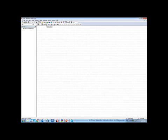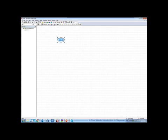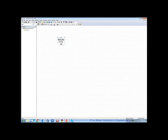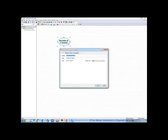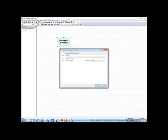We will build a simple network that models an investment decision. We will create two variables, chance nodes. The first one will be named success of a venture. Let's define that variable. We will give it an identifier, success, and name success of a venture.